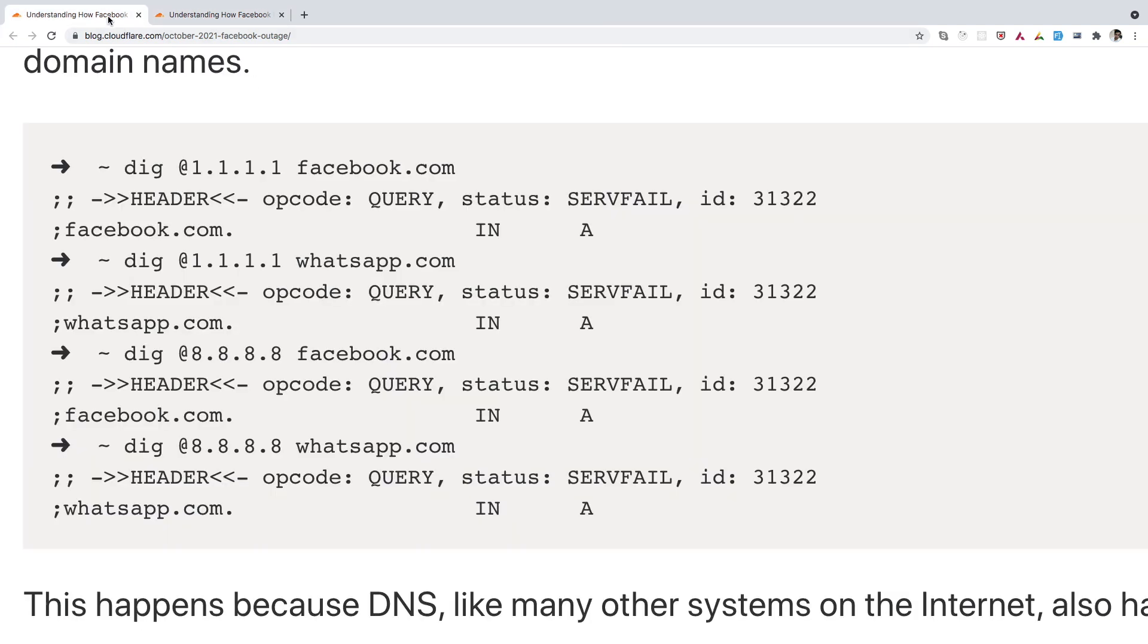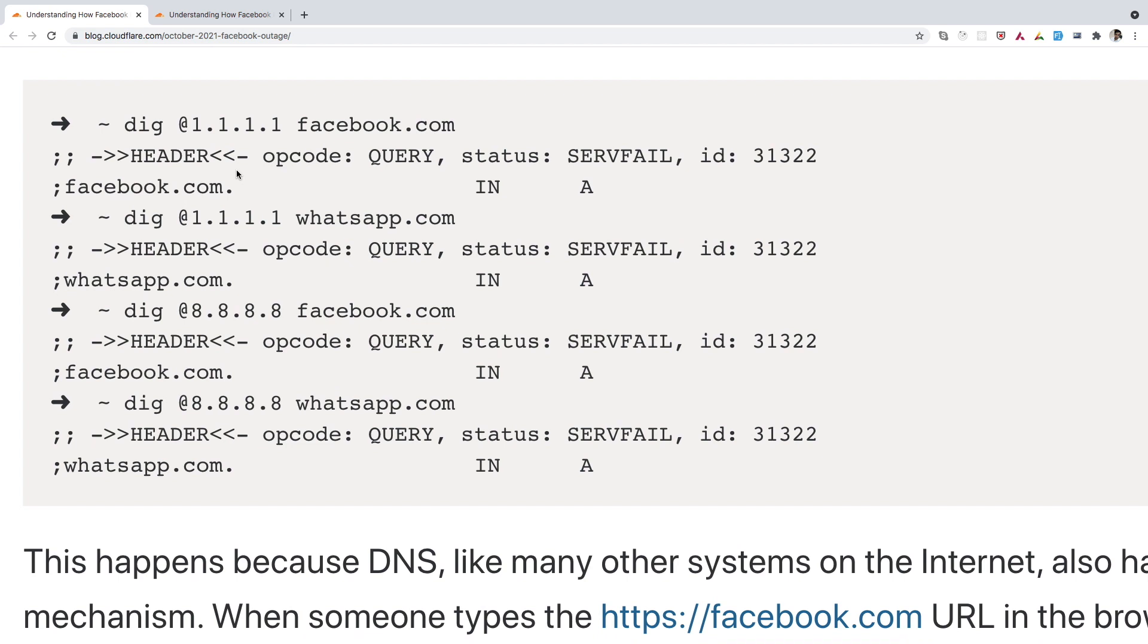So here I can show you some of the snapshot shared by the Cloudflare where they were trying to reach facebook.com. And if you see for all of them, we were getting server fail, whether it is whatsapp.com or facebook.com, it was not able to resolve. So that's how Facebook becomes unavailable due to this configuration change.